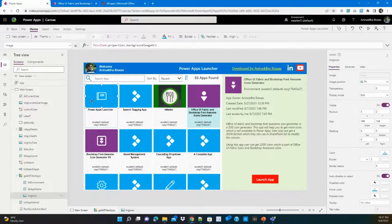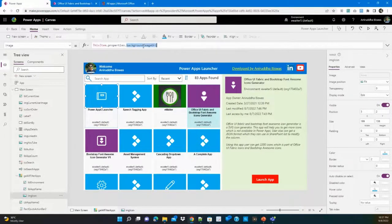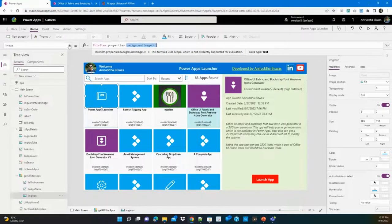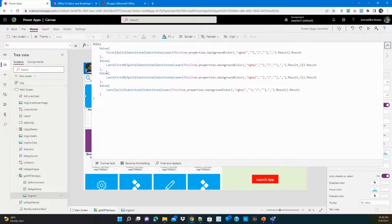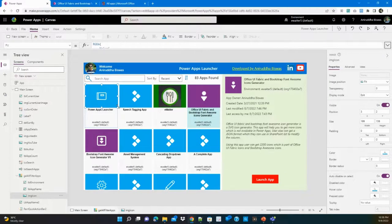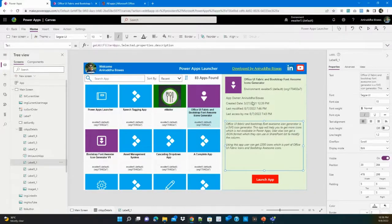The rest is fairly simple. For the image background URL, you can find details in my previous Power App Admin Center app on GitHub. The background color is a bit tricky — you cannot directly assign the background color because it is returned as text. You need to use RGBA by splitting the value into red, green, blue, and alpha components to get the actual background color for the icon.